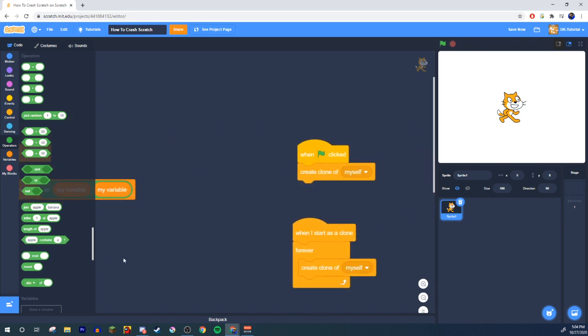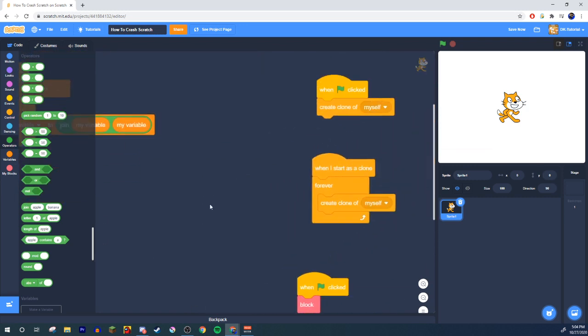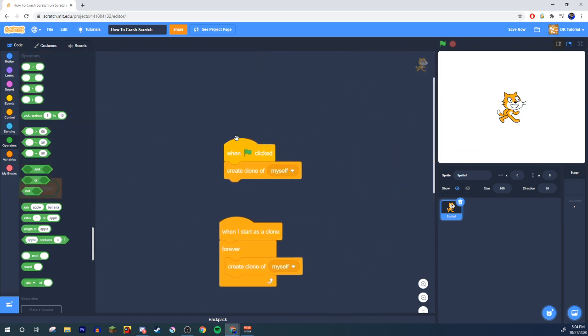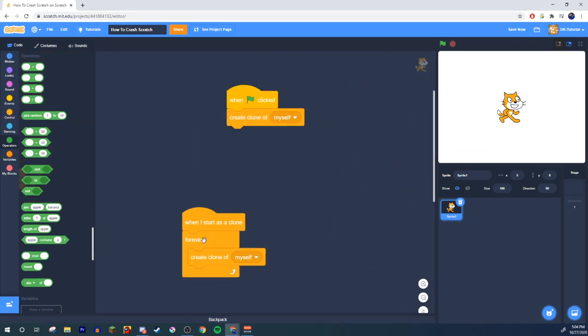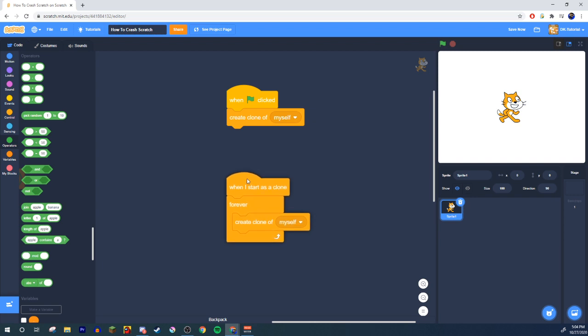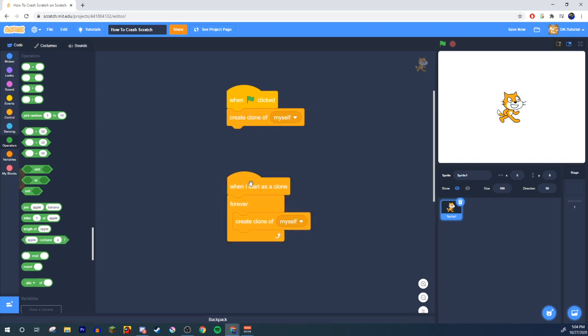Let's look at the next method, or the clone method. Here's all it is: when the green flag is clicked create clone of myself. When you start as a clone, forever create another clone of yourself. It'll make so many clones so fast your game will lag and then crash.